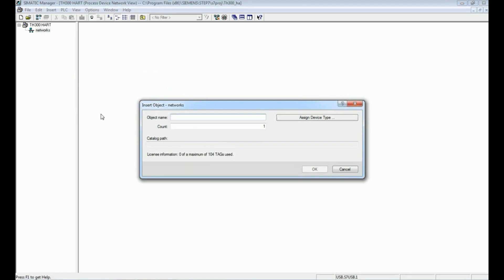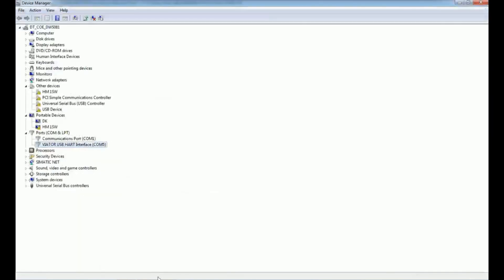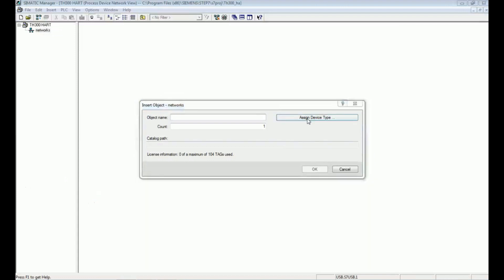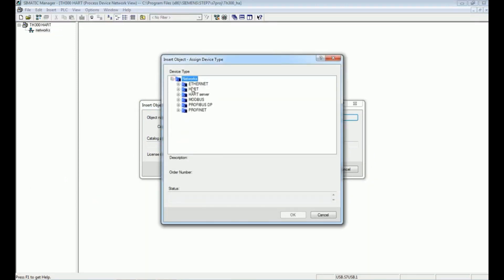Before we add this network, we must know the communication port connected to the PC. From the Device Manager we open the ports, and we will see the COM port number that the HART modem is connected to. This COM port number must match our communication network setting. I will now go to the Assign Device tab and select the HART modem network.